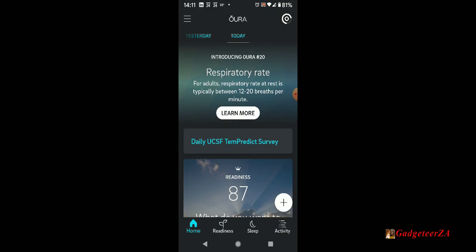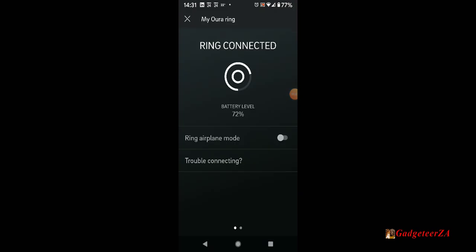First up, top right over here where the little circles are indicates the battery level. If you click on that, you'll see it shows battery at the moment 72%, and that's also where you can put it into airplane mode because it's got Bluetooth that connects to the phone.